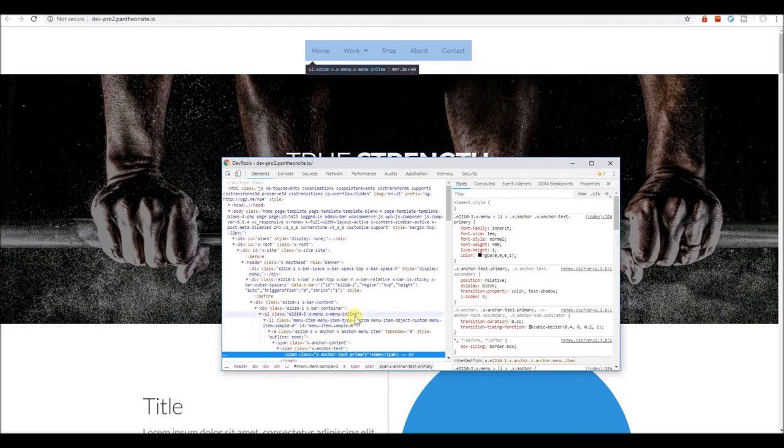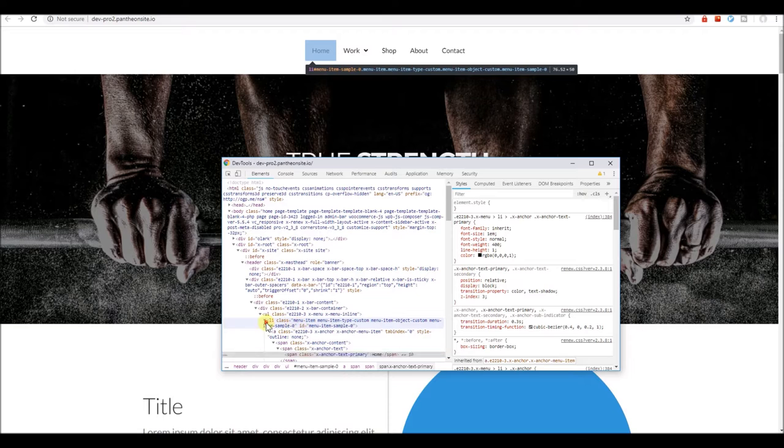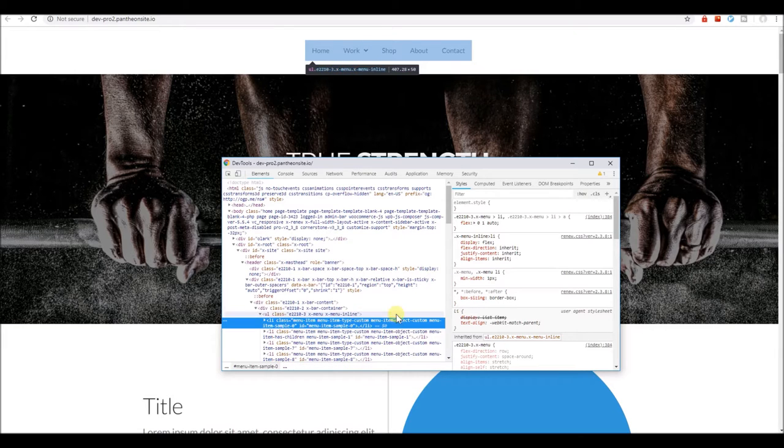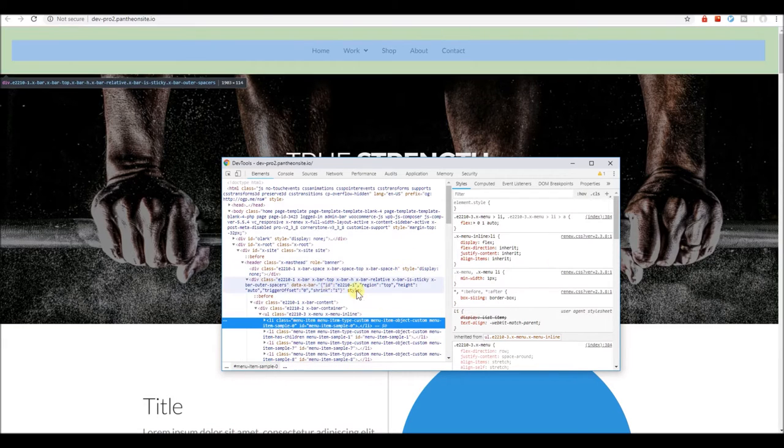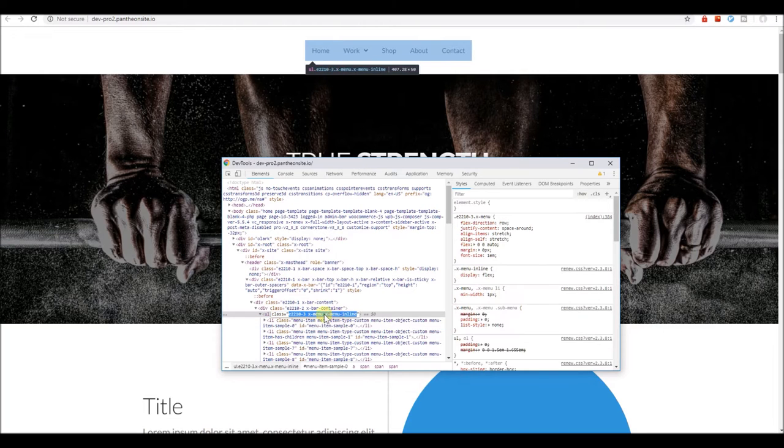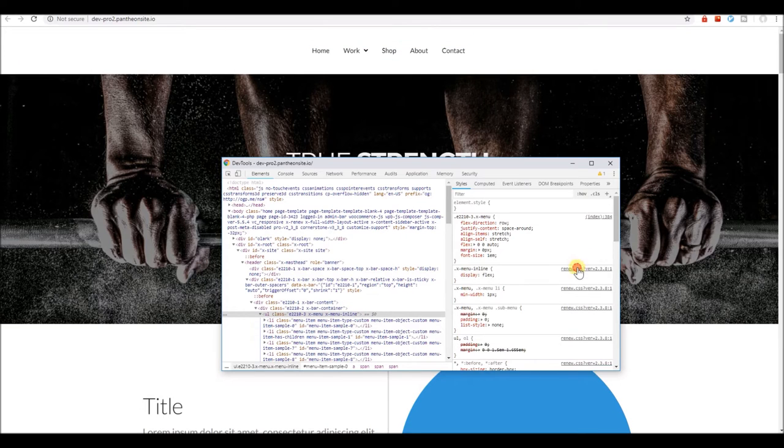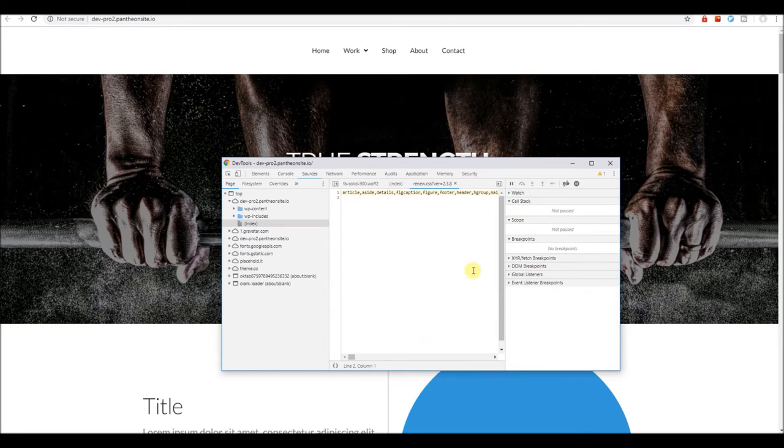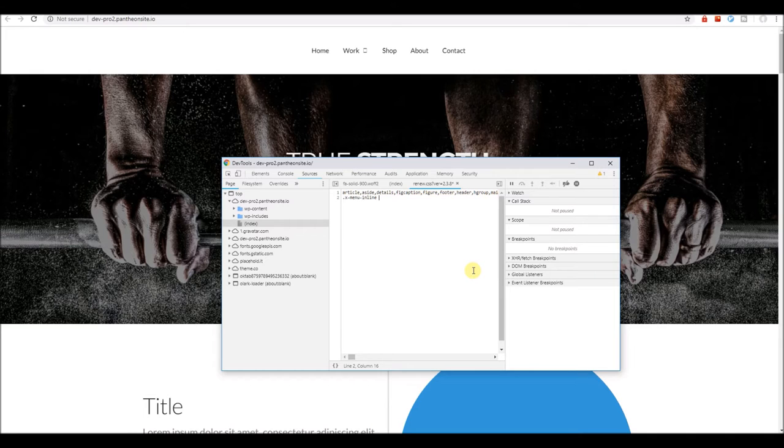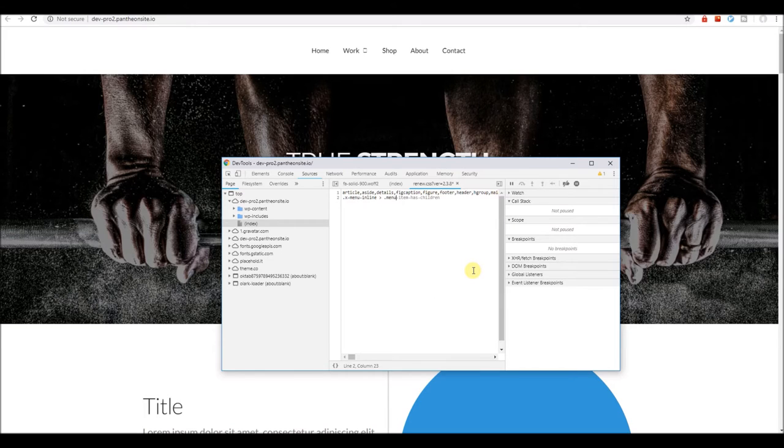This is the navigation inline element in the header. We'll highlight the list item here and target this X menu inline, which is the navigation inline element, and then we'll target each individual menu inside it.